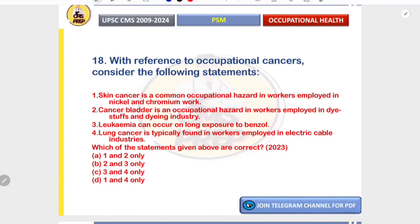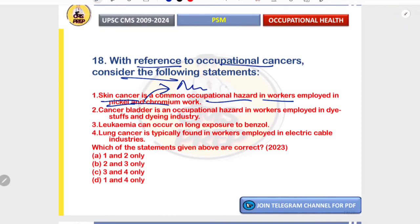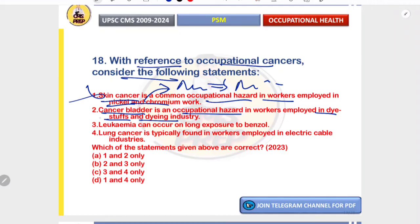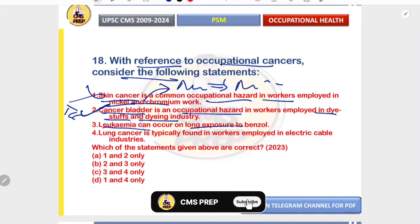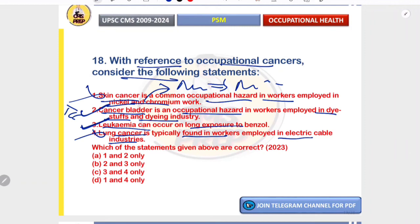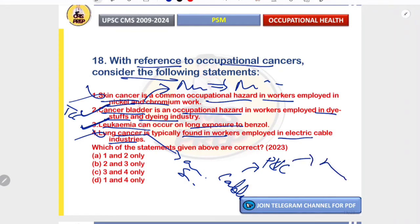Regarding occupational cancers: skin cancer as a hazard in nickel and chromium workers is incorrect — the risk there is primarily nasal sinus carcinoma. Bladder cancer as an occupational hazard in dye and dyeing industry workers is correct — aniline dye causes transitional cell carcinoma. Leukemia on long exposure to benzene is correct. Lung cancer in electric cable industry workers is incorrect — lung cancer is associated with asbestos and silica; PVC in cable industries can cause angiosarcoma of the liver. Correct option is B — two and three.